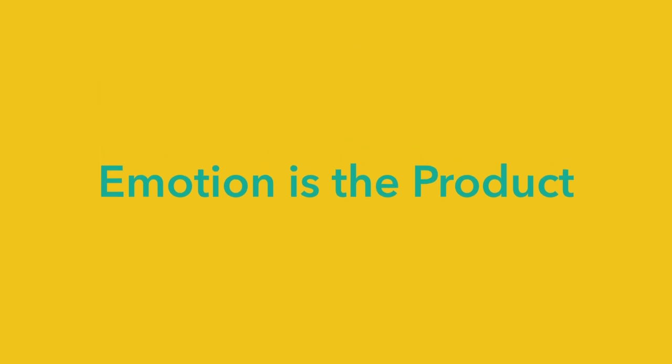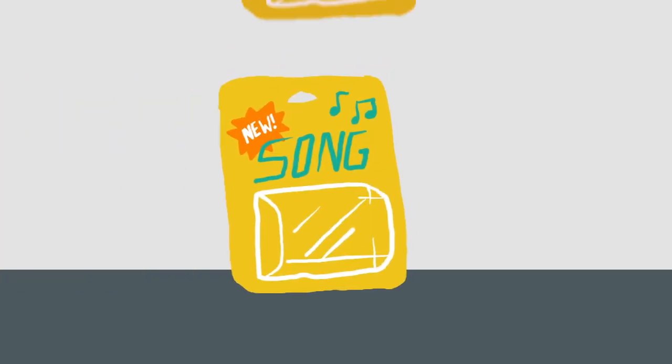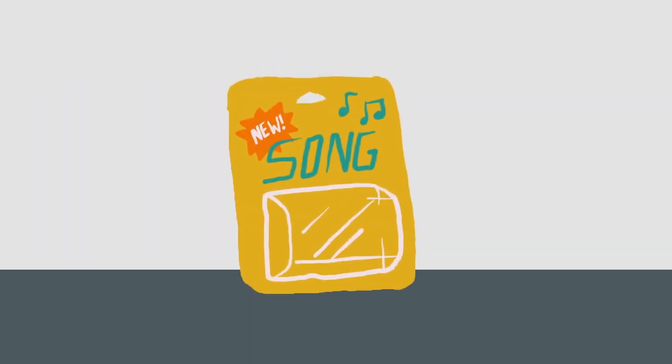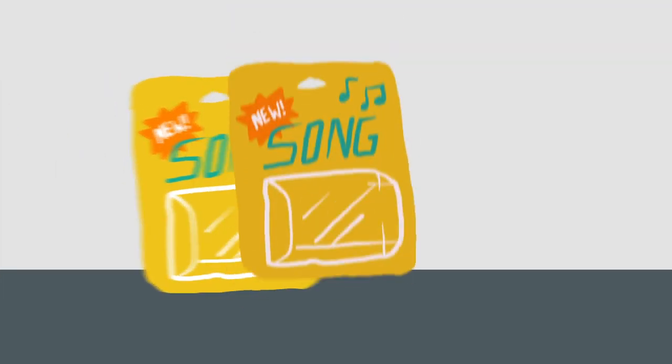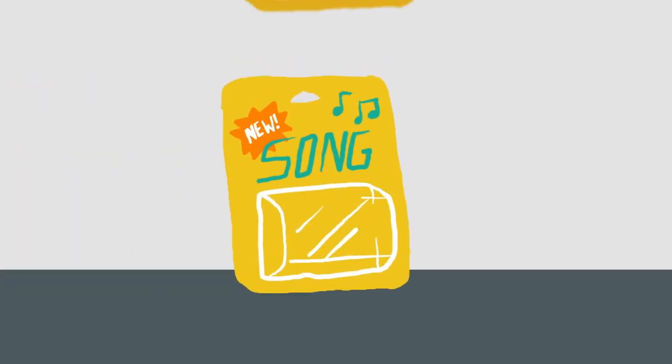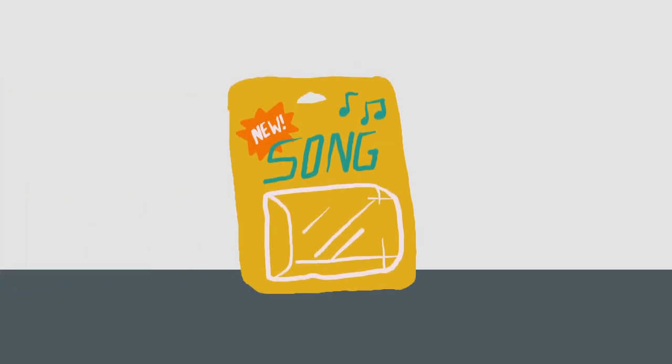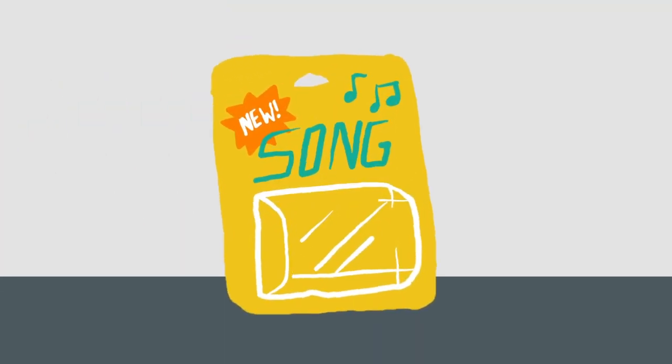Emotion is the product. Being a recording artist or a record producer is in most ways a very strange job. What we make can't be seen. What we make is not even an object.